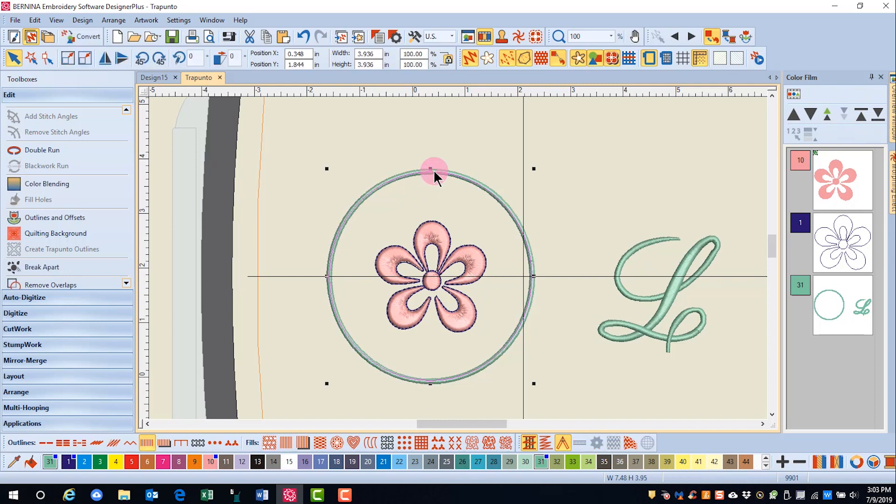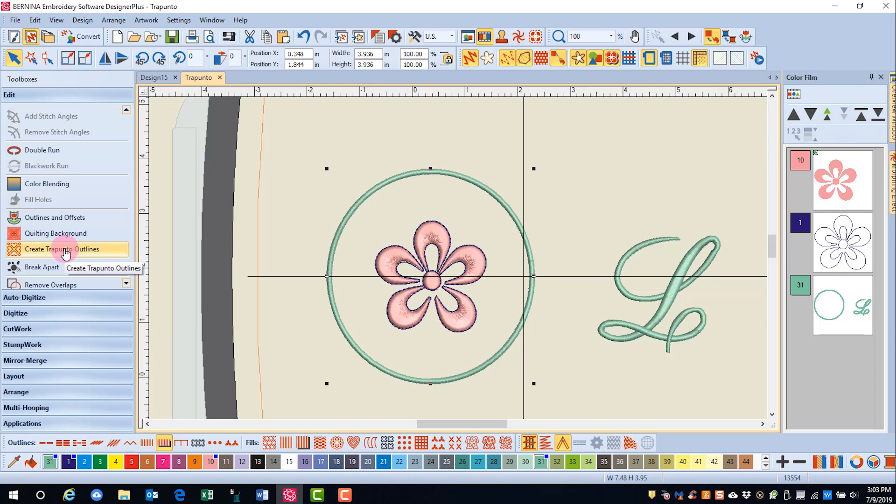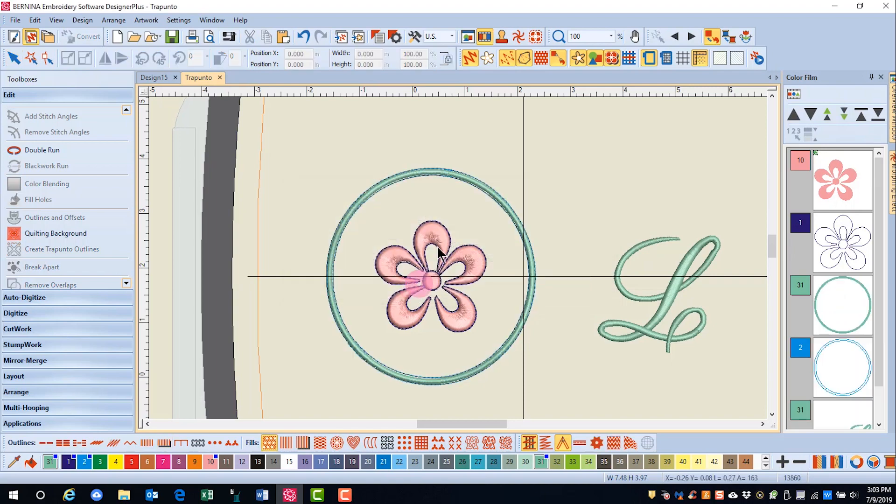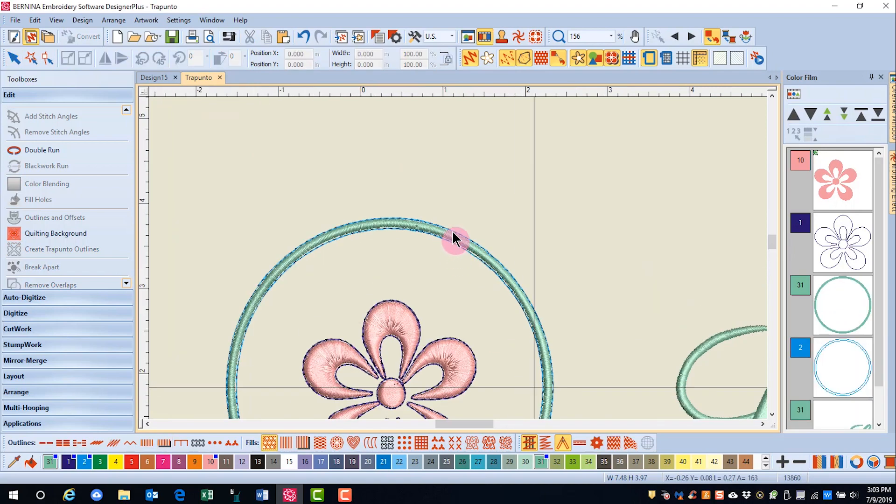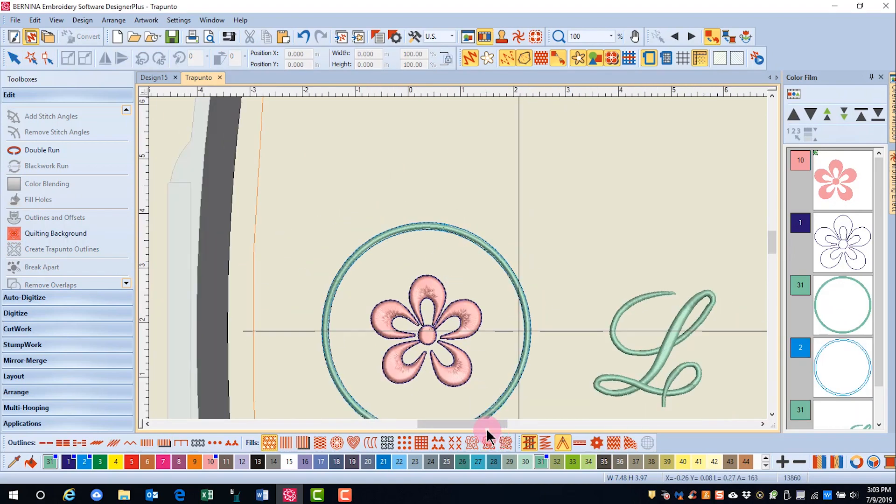If I want to add a Trapunto outline to my satin outline, I first must change it to a raised satin stitch, then I can click on Create Trapunto Outlines. I'll leave these settings as they are and click OK, and now I have my outline around my satin stitch.